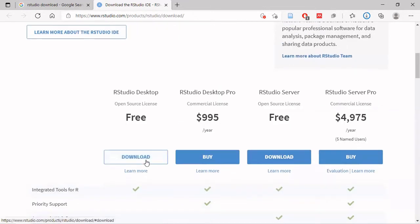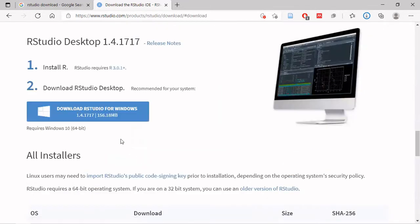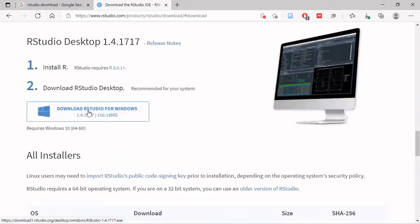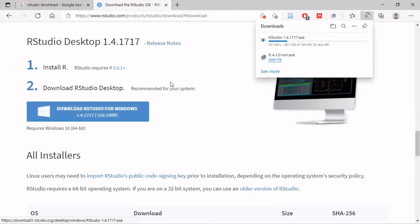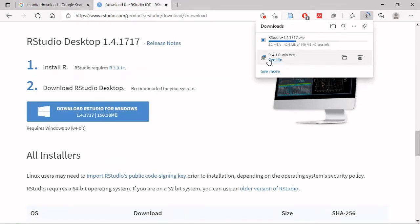I will download it. I will download the RStudio file from the website.